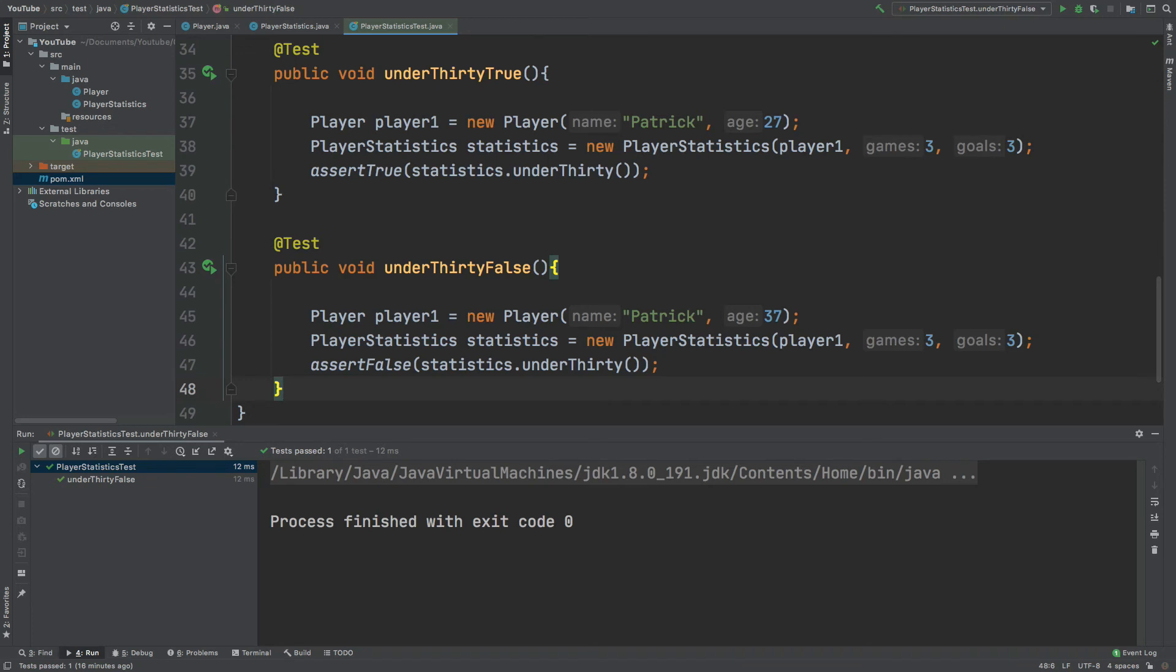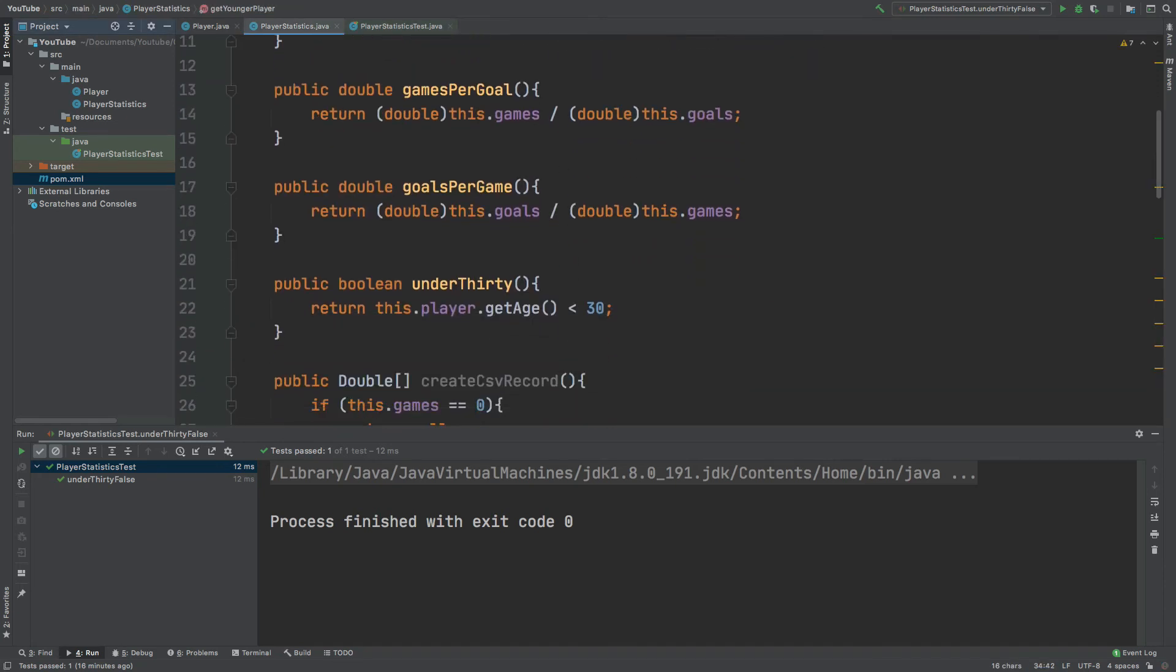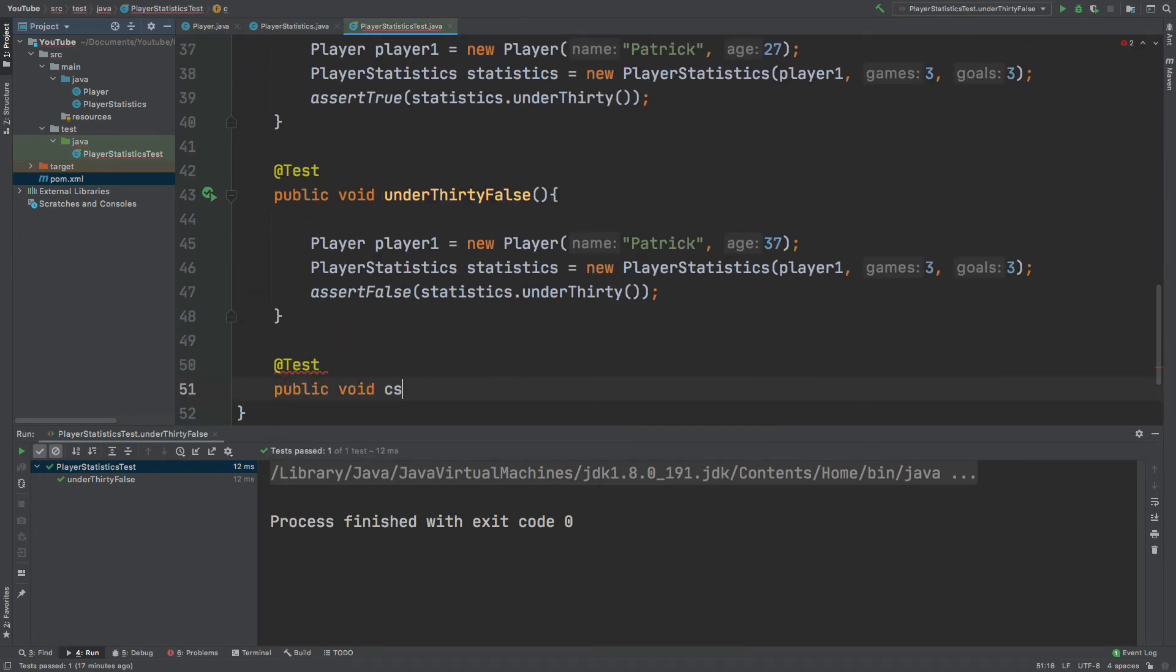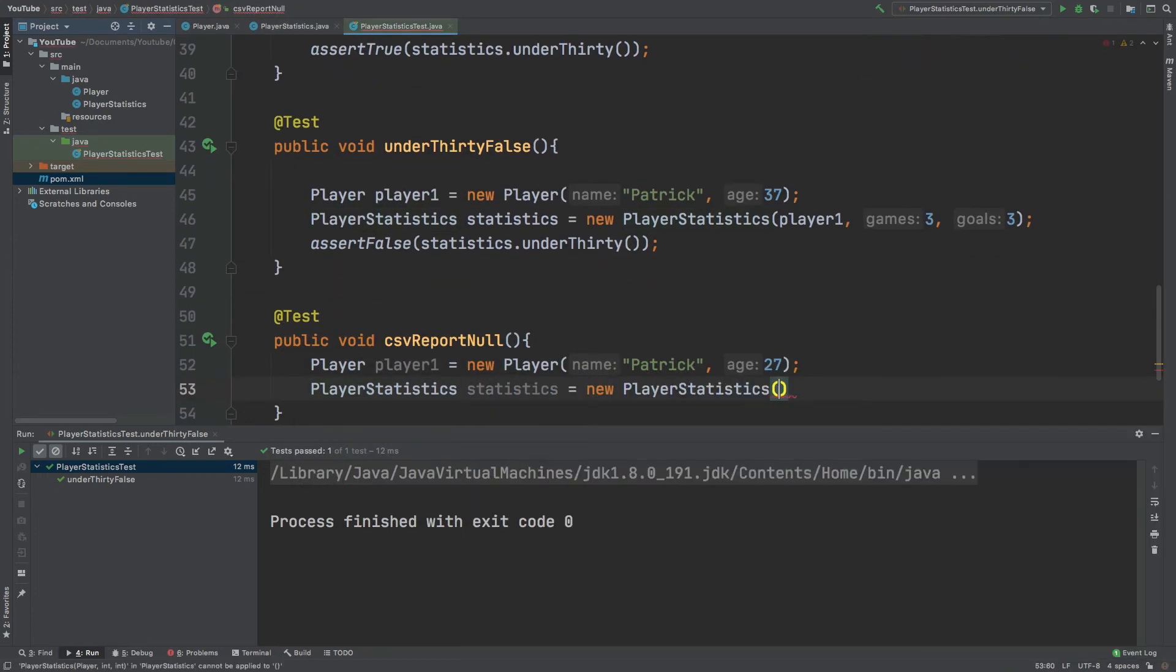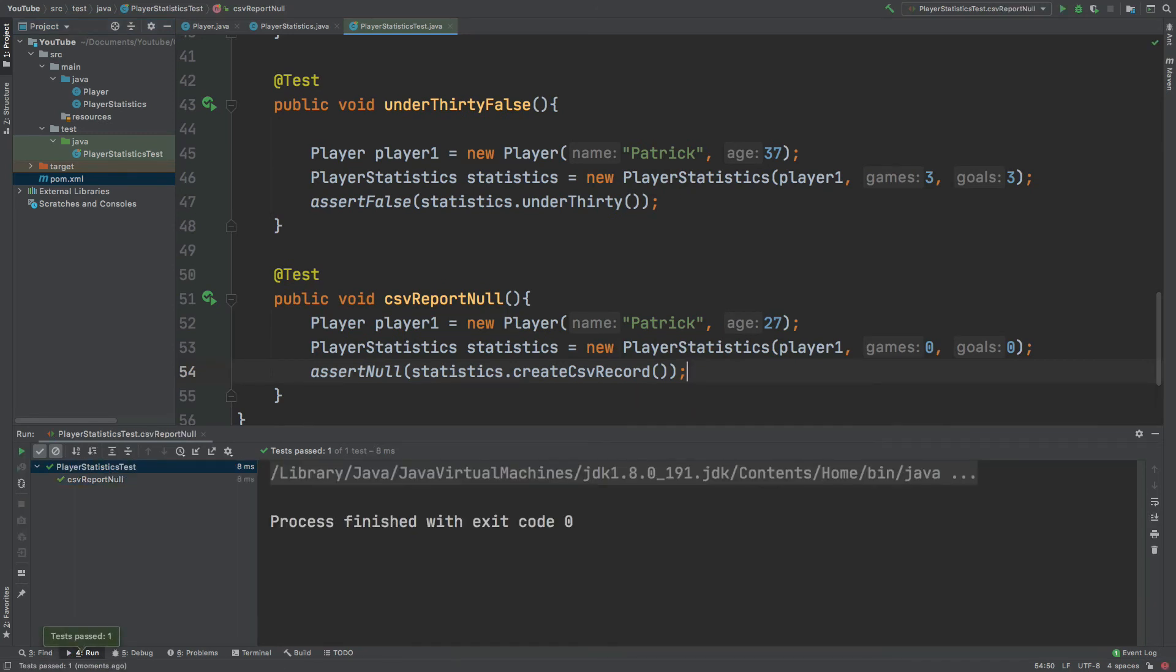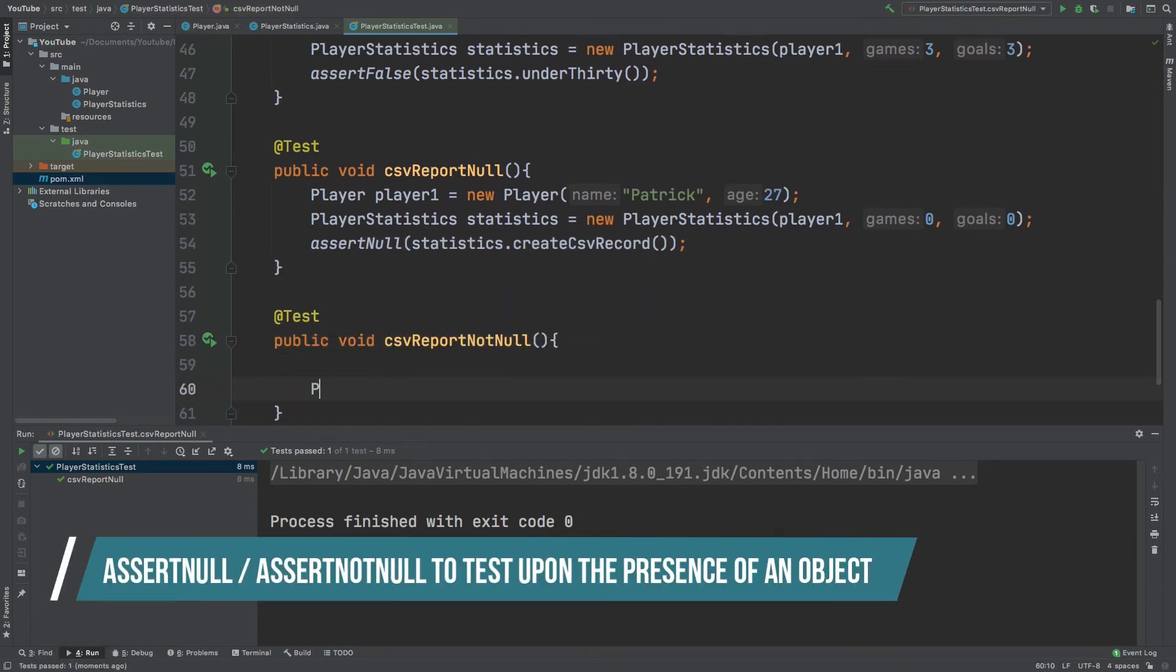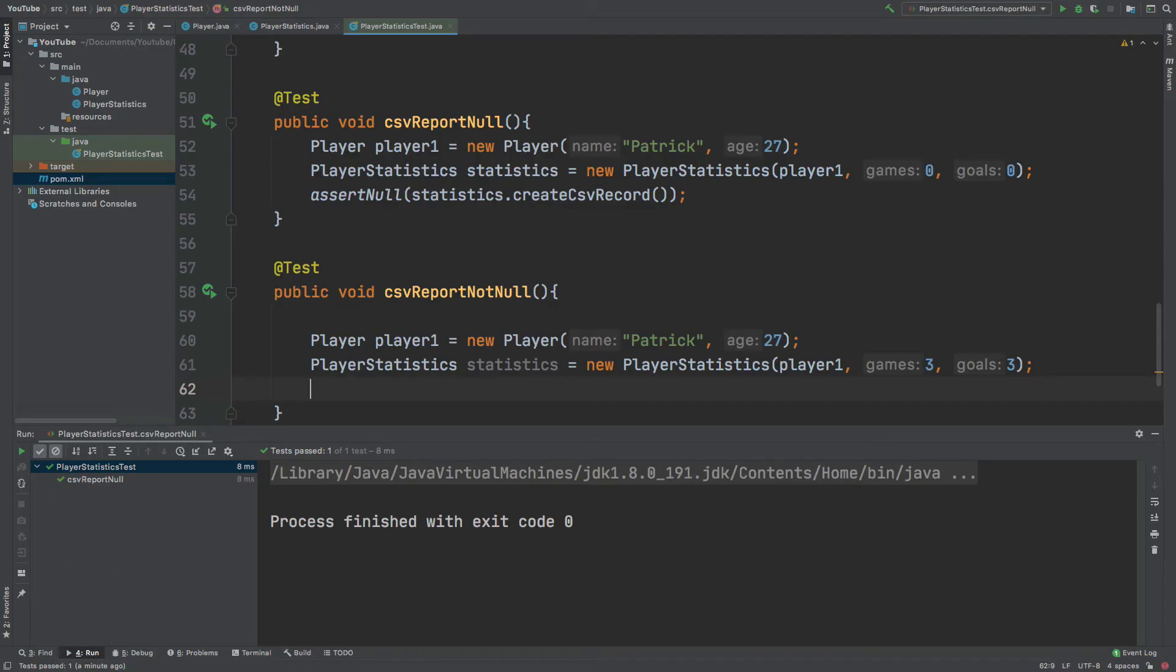Two further assertions which we can make can be made against whether a value returned is null. And from the create csv record method, we will be able to tell whether null has been returned or if the array has been returned. So because the player has zero games, we would expect the statistics create csv record to return null. And because the number of games is three, we would expect the create csv record to return a non-null report.